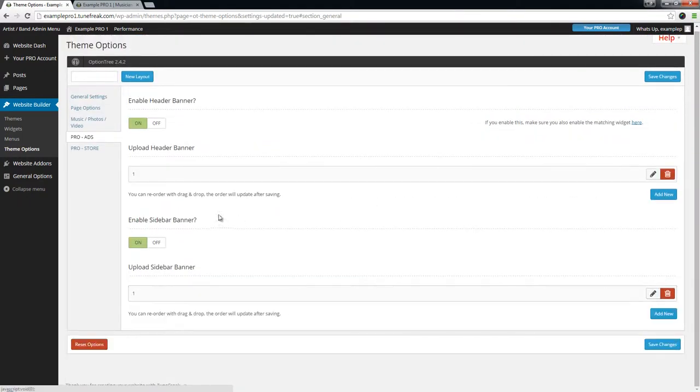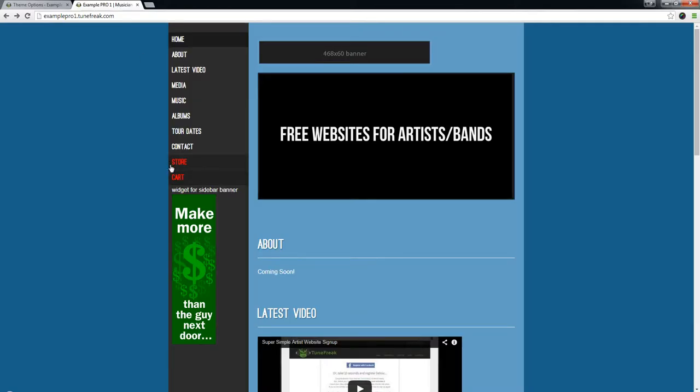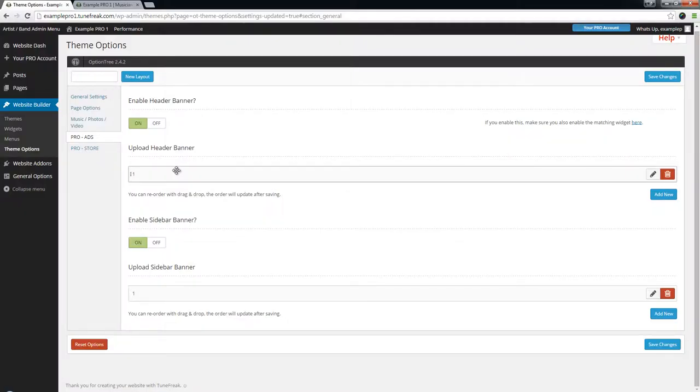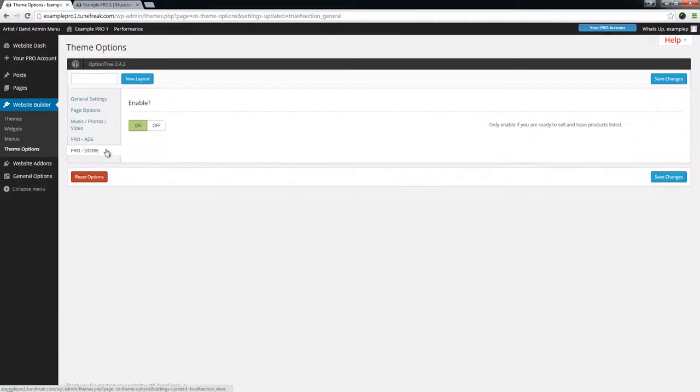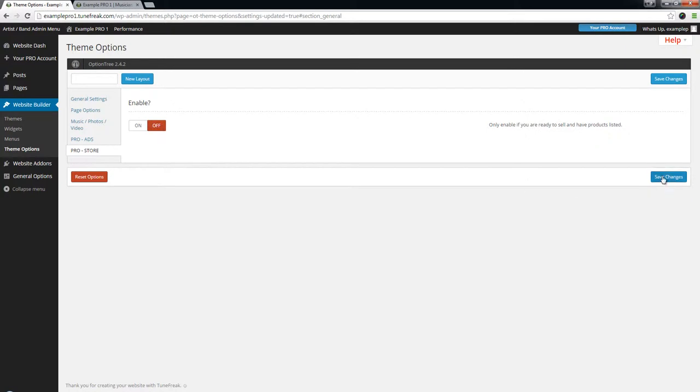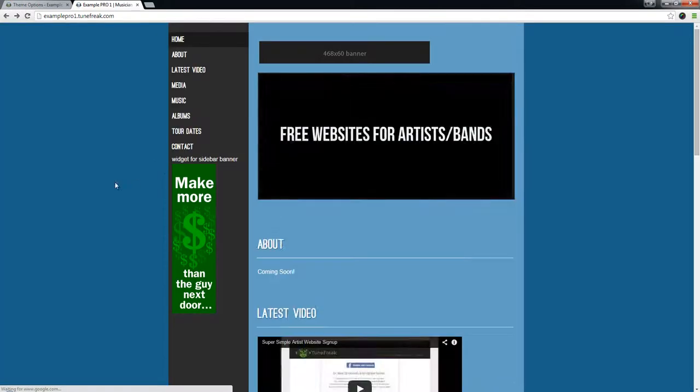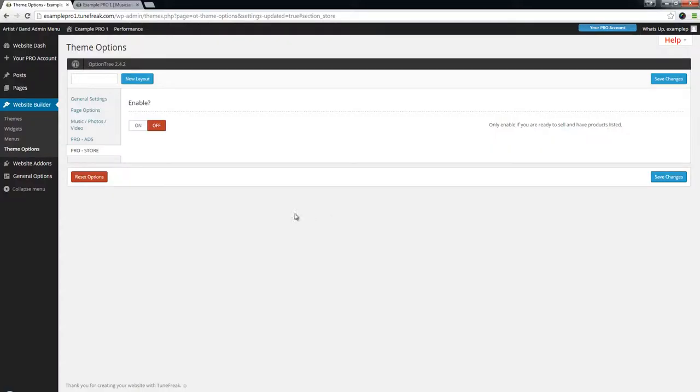As far as your store, these two links right here are controlled by another on-off toggle. So if you don't want your store to be enabled, you're not ready yet, just click off and save the changes. Once that's saved we can refresh this page and these two should be gone. And vice versa to bring them back.